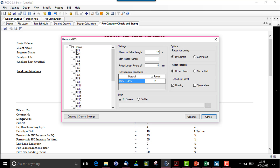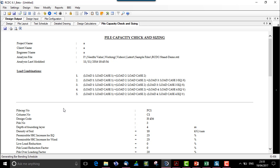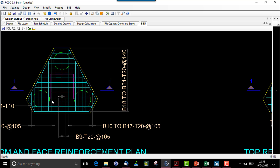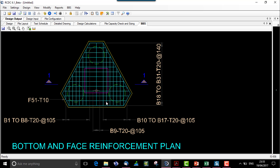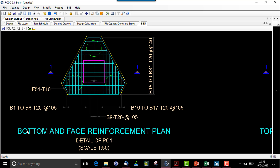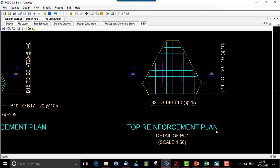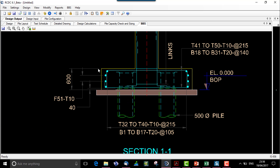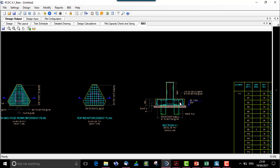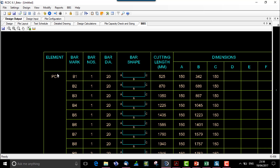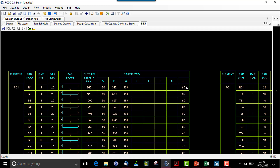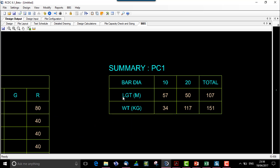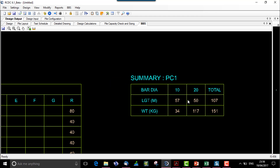Then we can also generate a BBS. We will select two pile caps and generate BBS. Over here we see the actual spacing and presentation of the rebars in the pile cap. This is the bar mark and this is the bottom face reinforcement plan. Similarly we have a top face reinforcement plan for PC1. Section 1 along X shows both the bottom and top bars and the side face reinforcement. The BBS is generated for PC1 with all bar marks along with the radius of bend. The summary shows bar diameters of 10 and 20, with total weight and total length calculated.